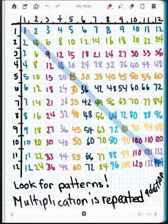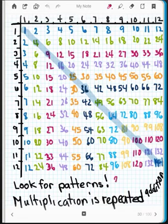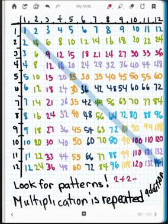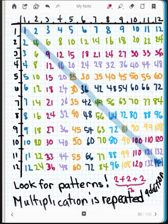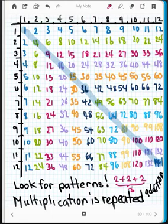Something else you should really pay attention to is the fact that multiplication is simply repeated addition. So when I say two times three, what that really means is that I'm saying two plus two plus two — I'm repeatedly adding two, three times. And two times three is six. Two plus two is four, and four plus two is six. So repeated addition of two, three times, is going to give you six.